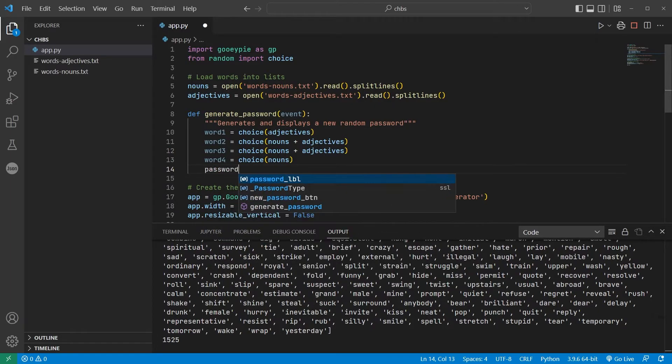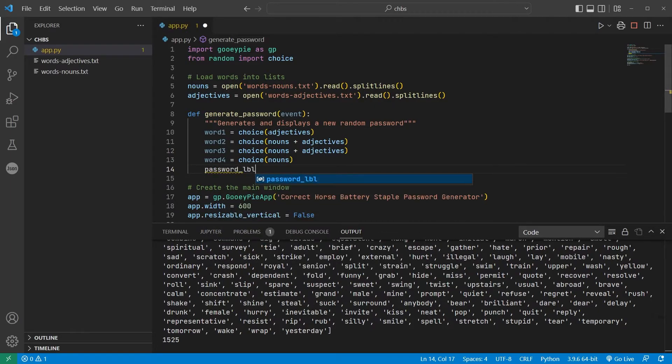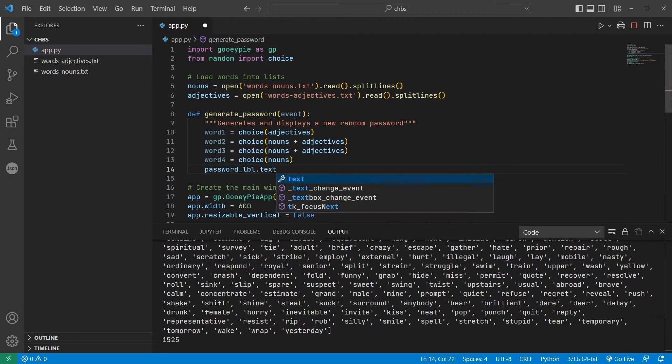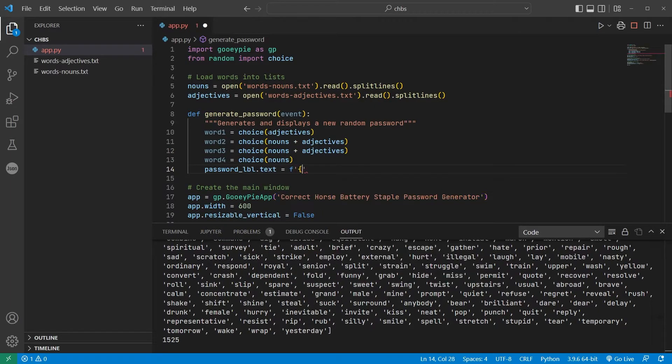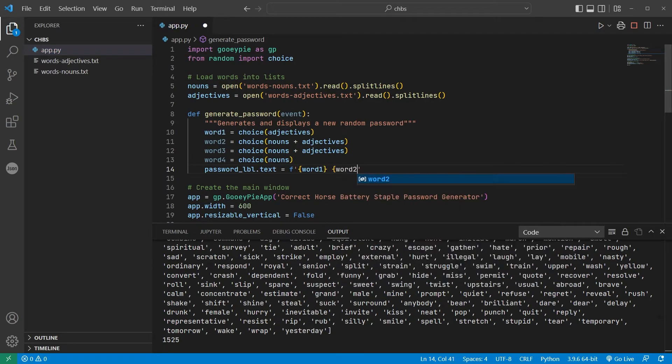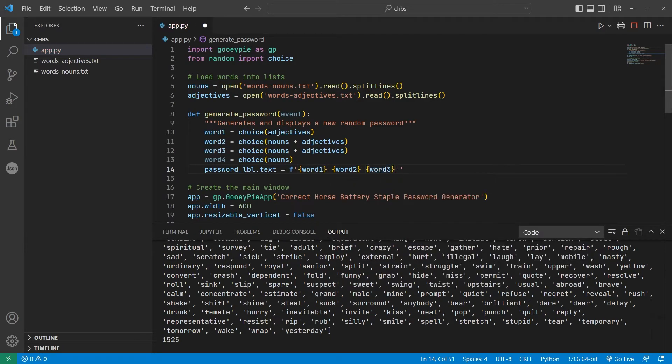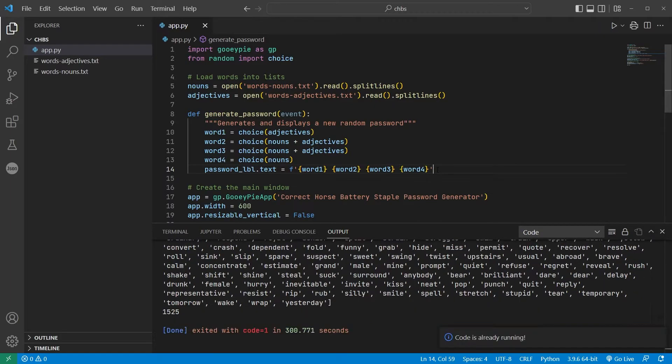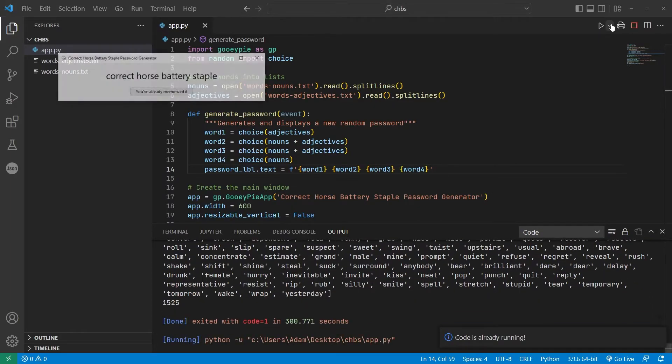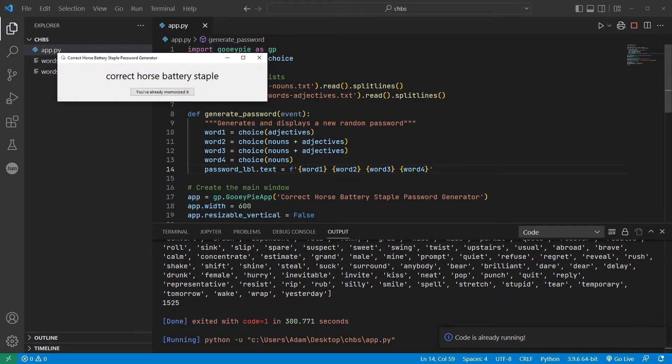The final password is all four words together, so I'll display that by setting the text property of the label variable, using an f-string with each of those four words separated by a space. Save and run the code, and we have a new password generated whenever we click the button.